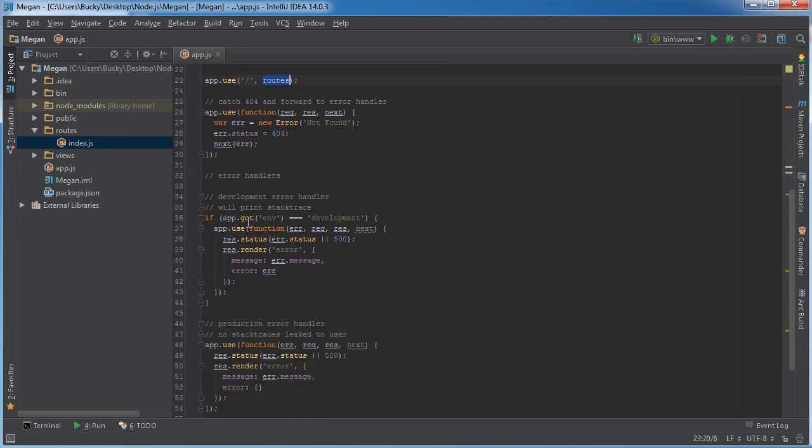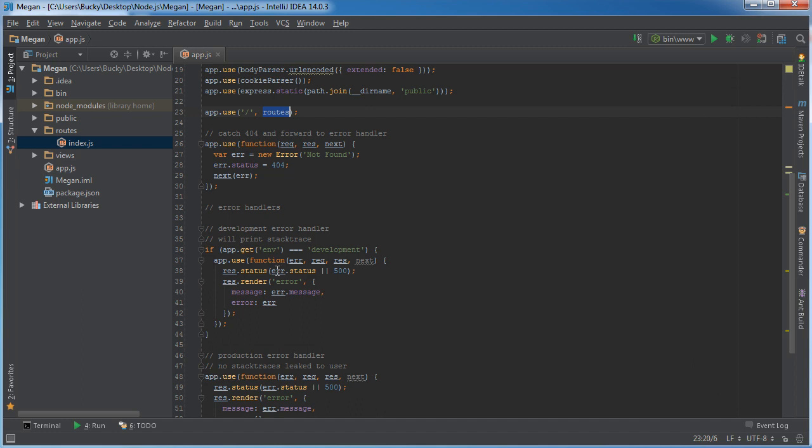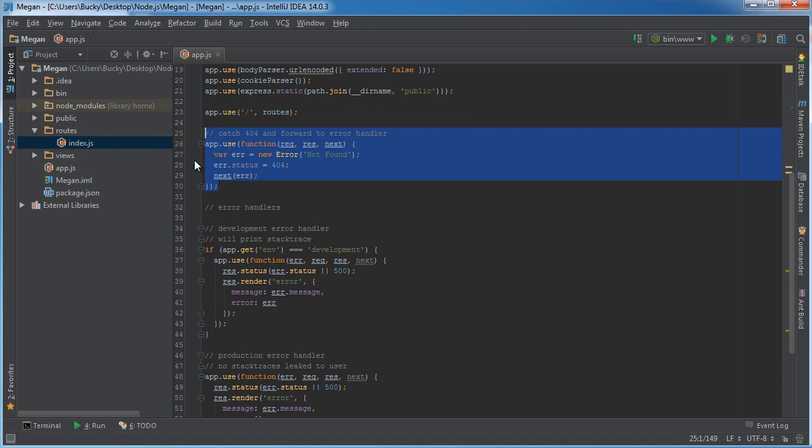If you guys are wondering what's up with all of these error handlers, well what this little chunk of code does is, as you can see, it catches the 404 error and it passes it on to the next error handler. Just like a stack, that's why it calls next, passing in error, because it's passing it through the stack.